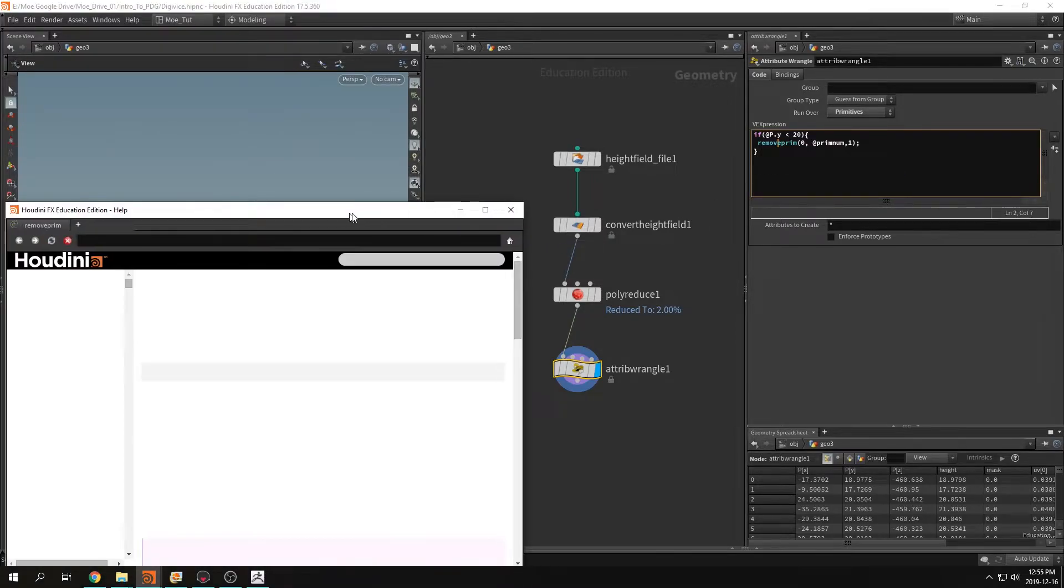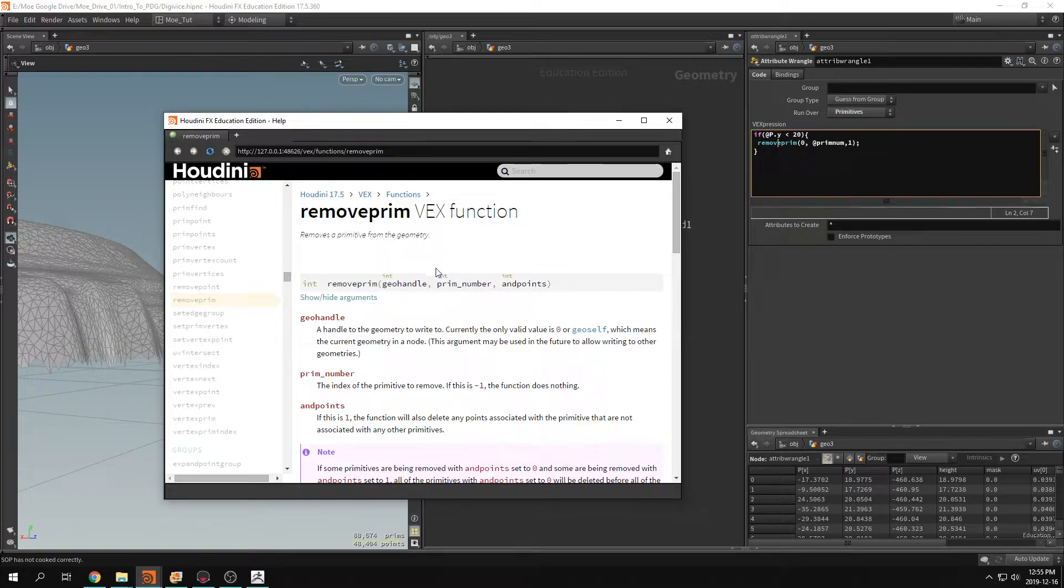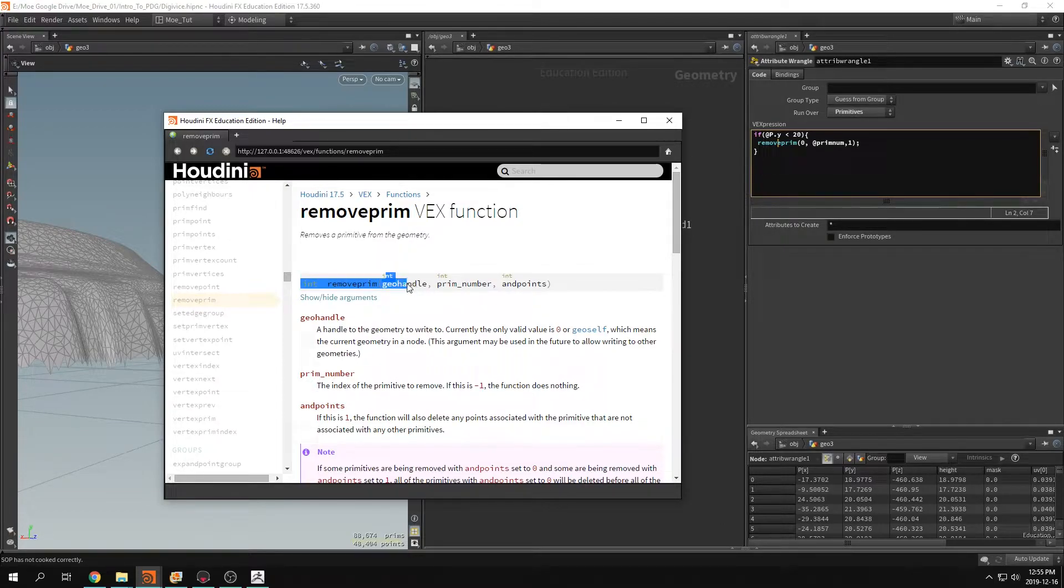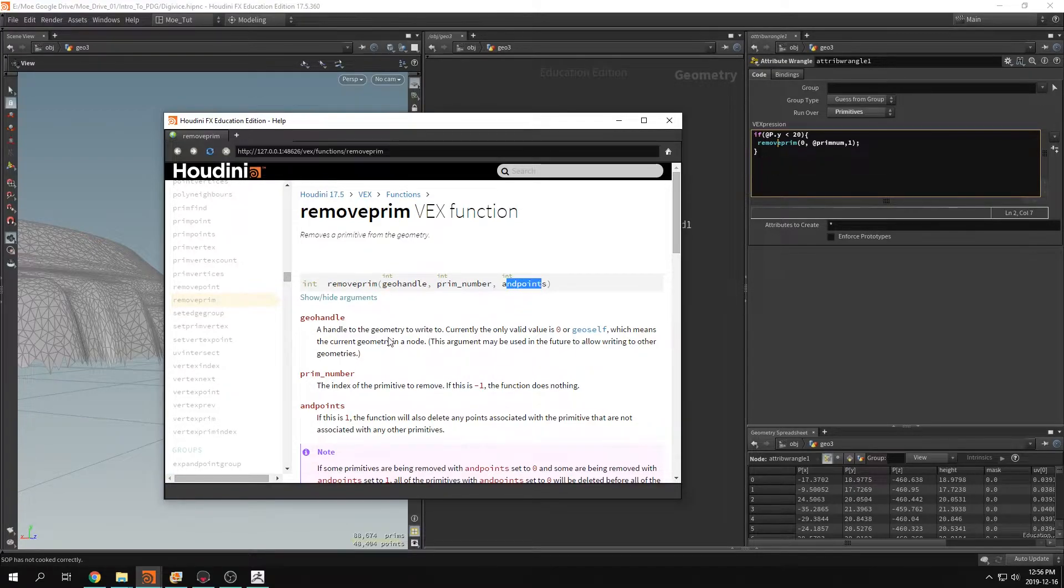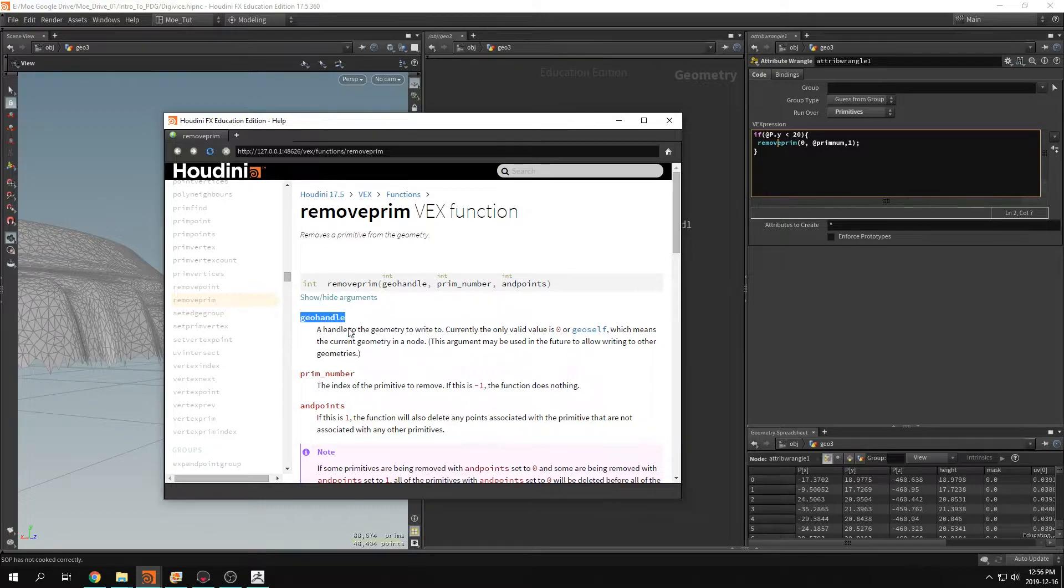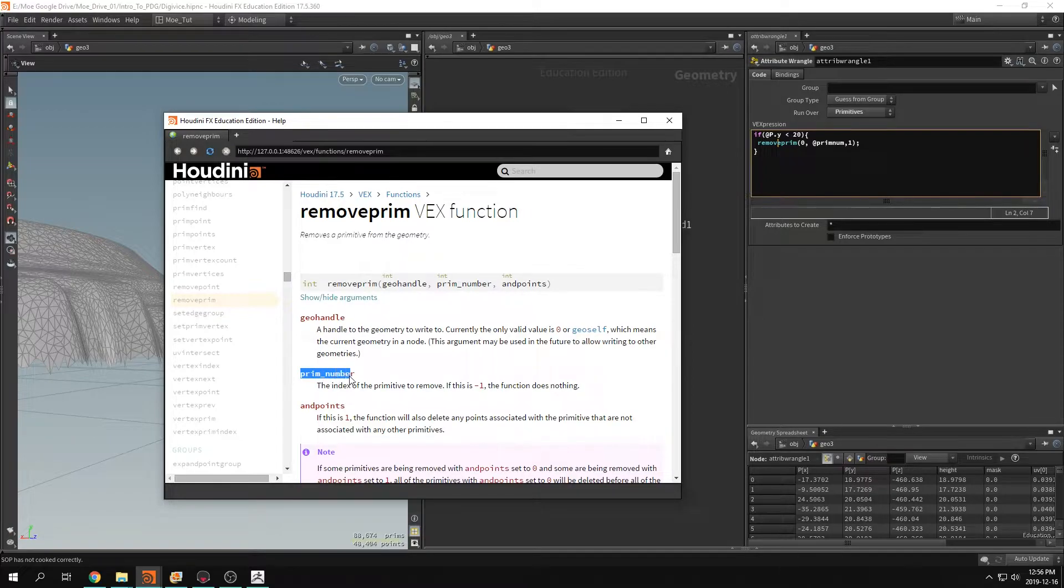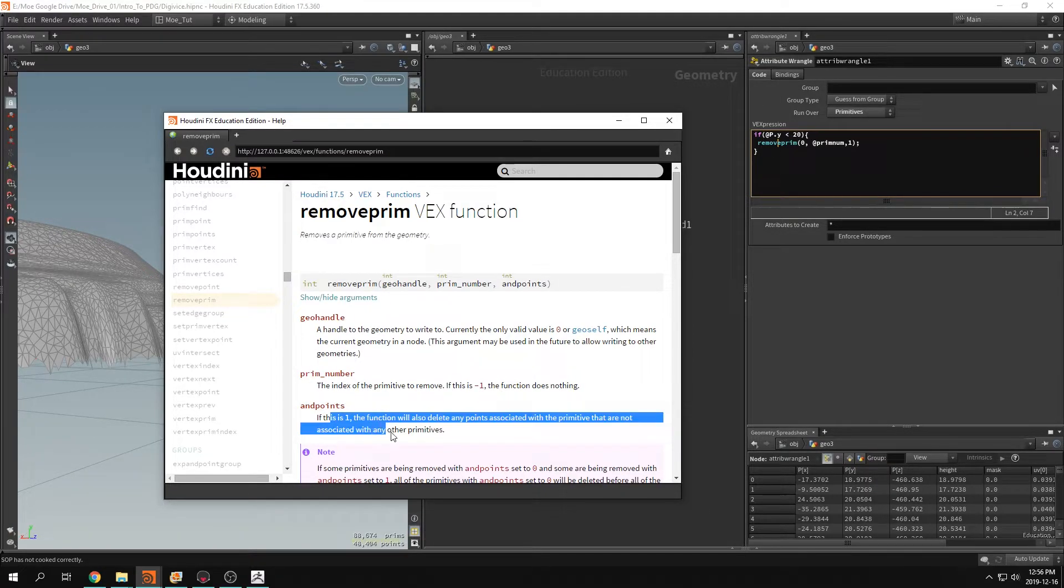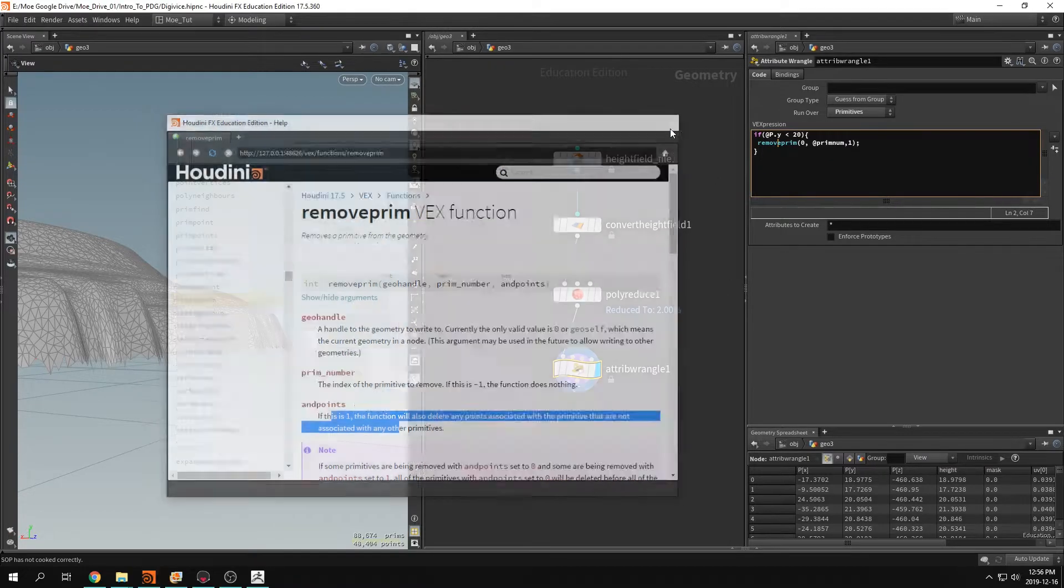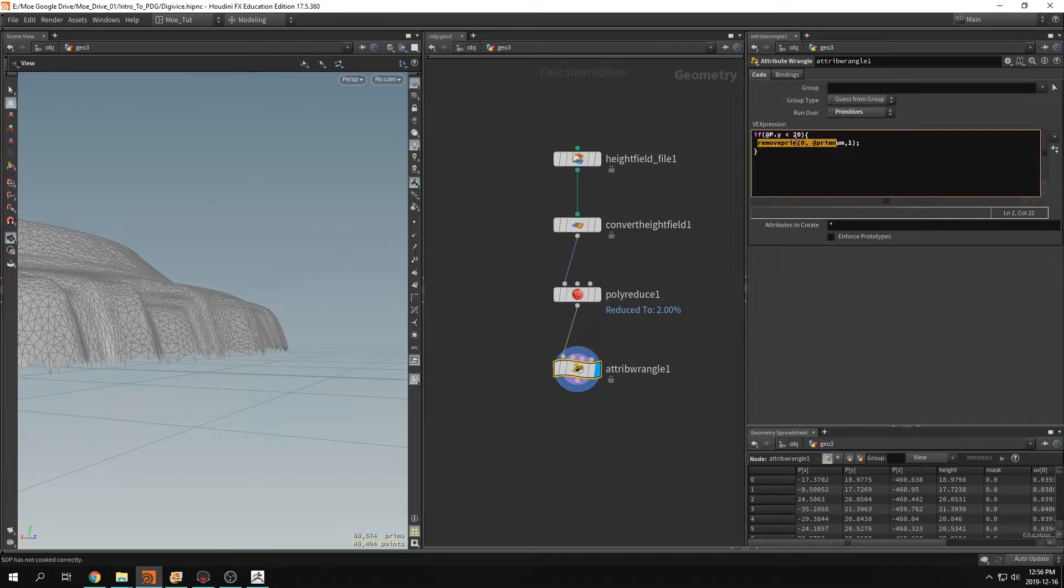So it needs a geo handle, a prim number here, and the points. And for geo handle, that's the explanation for it. For the prim number, that's the explanation, and points, that's the explanation. So if you want to go more into it, just read on that right there.